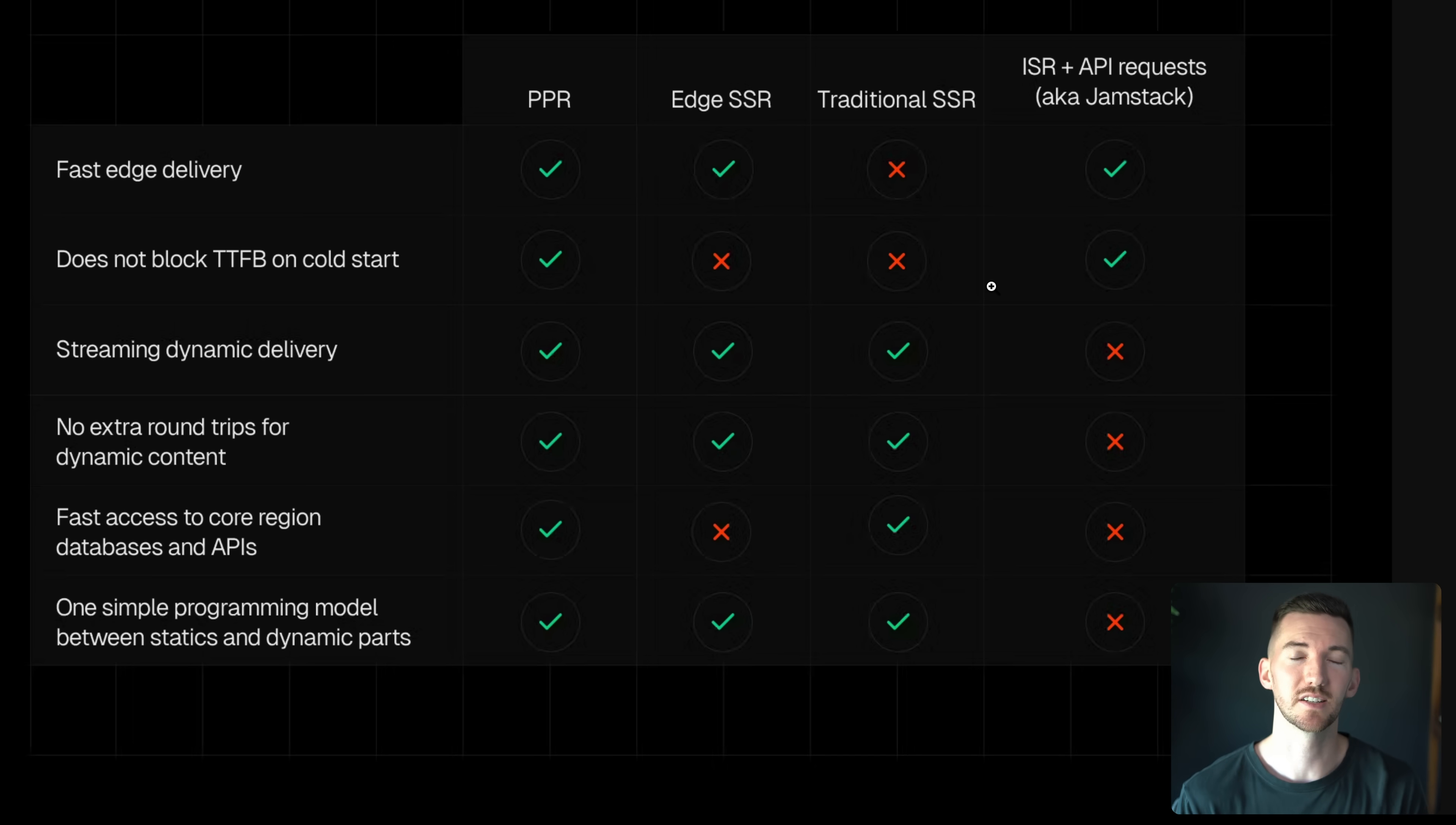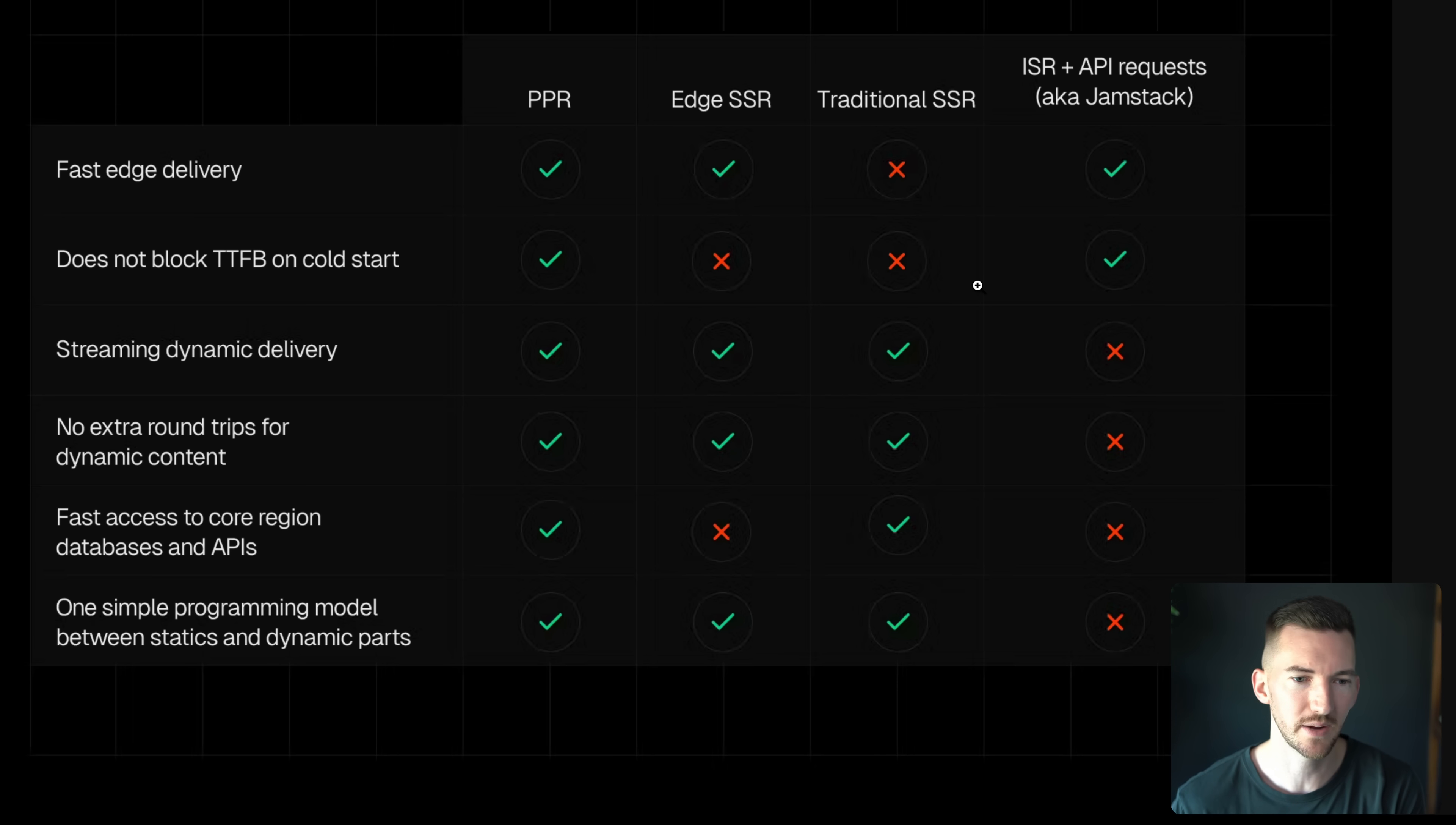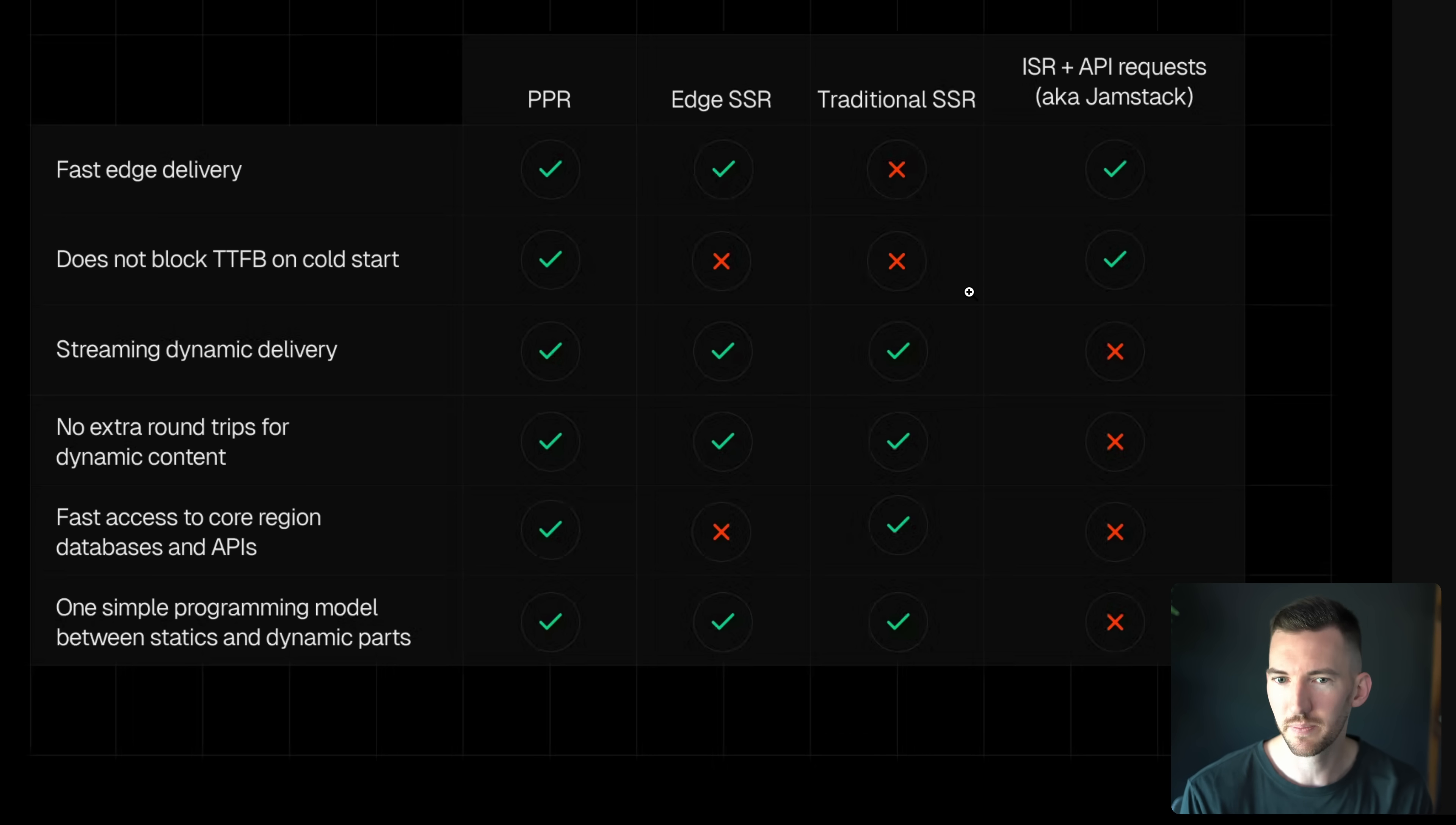Traditional SSR had a lot of things right. It was actually a pretty simple programming model as well. So you didn't have to have extra round trips for your dynamic content. Your compute or your server was close to your database. And it was pretty easy to do. The problem that I just showed with that demo is when you did have slow data fetches, it would block kind of this all or nothing rendering until the slowest data fetch was done. So we can do a little bit better than that.